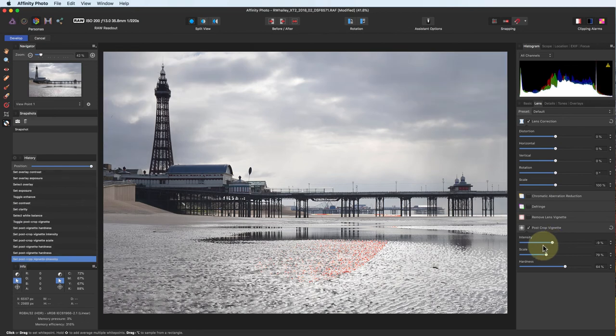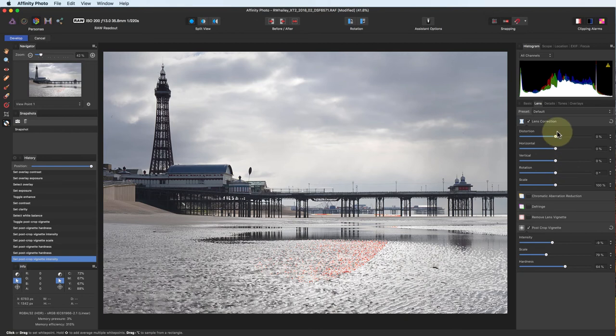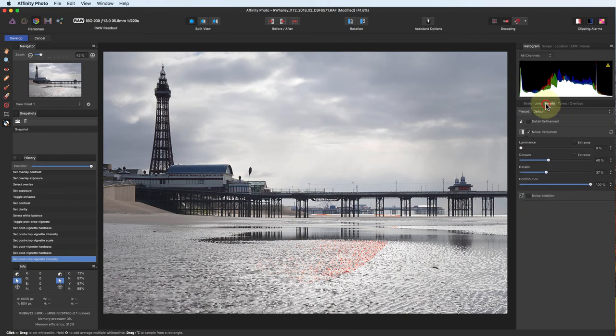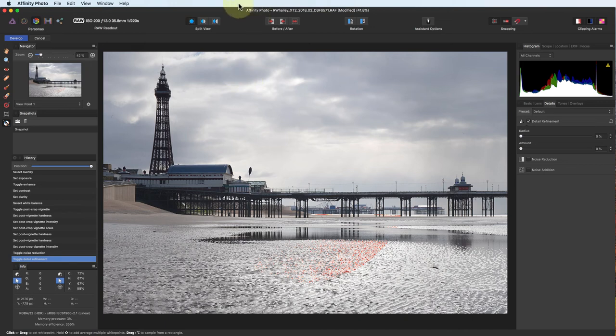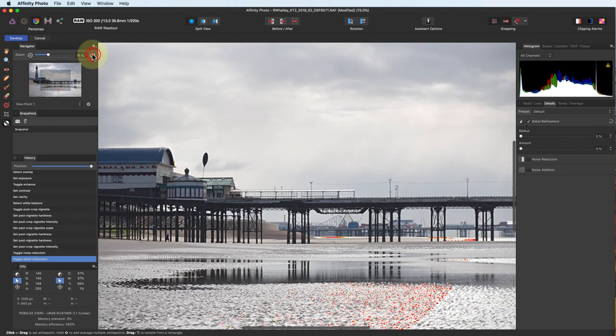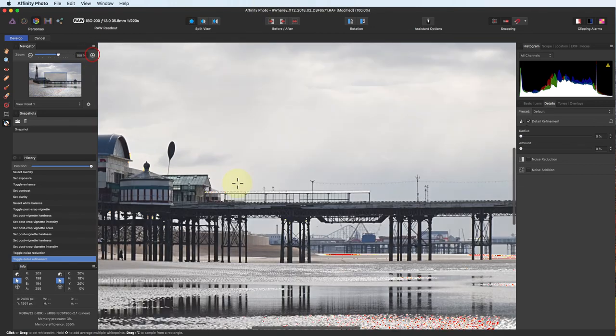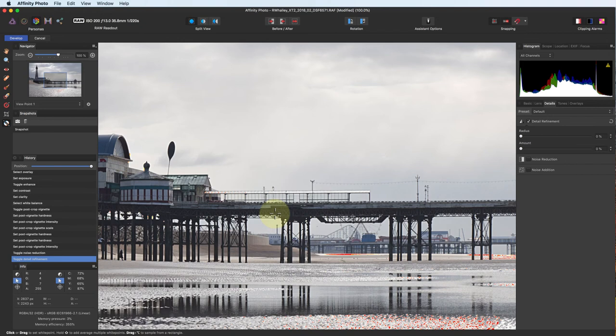Under the details tab you'll find the sharpening and noise reduction. I'm not going to use any noise reduction at this stage as the Fuji images are usually very clean. I do though need to apply capture sharpening. To do this I'm going to zoom to 100% magnification. Also, keep your clipping warnings on as you apply the sharpening. It can help to highlight if your sharpening halos become too large.